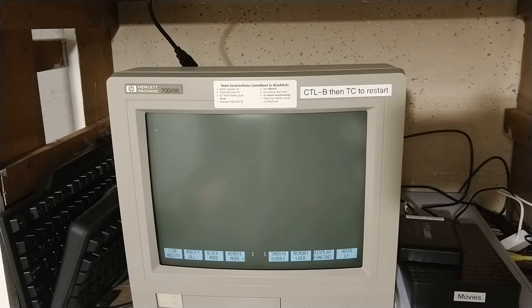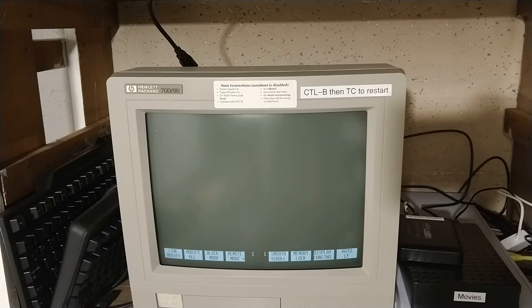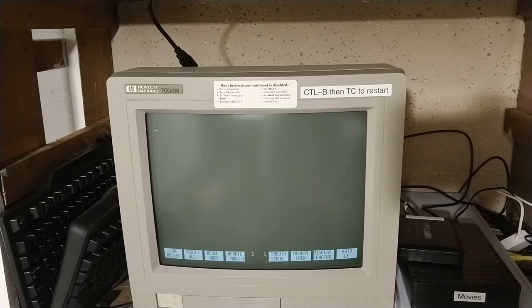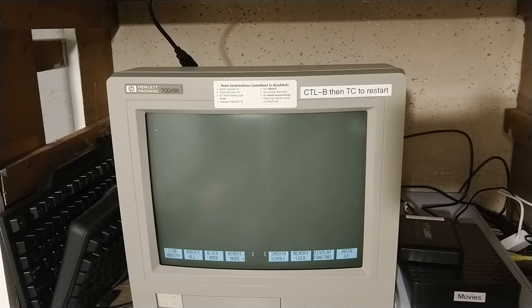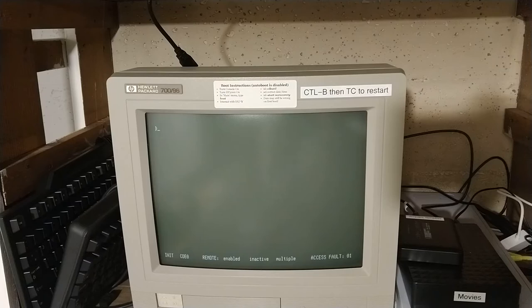It's powered up. It's going to do a couple of internal tests and then start communicating with the console. The status line down at the bottom will give an indication where it is in the boot up process.